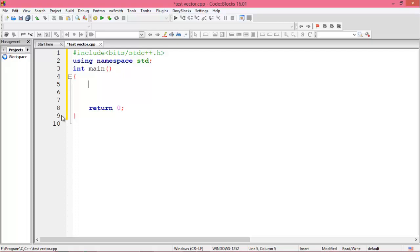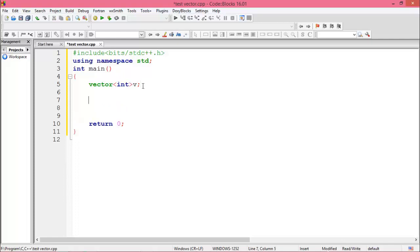First you need to declare a vector. For declaring a vector, write the vector keyword, then the data type in angle brackets, then the variable name. I want to use integer — if you want double or char, use that data type instead. The data type is whichever type you want to store in the vector.